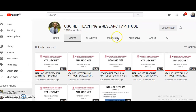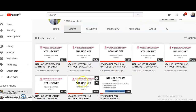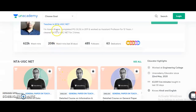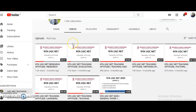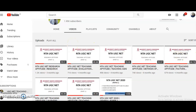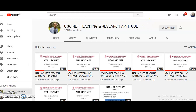To check how I teach UGC NET Paper 1 — Teaching and Research Aptitude — visit my official YouTube channel link, which I'll provide in the description box. I have completed the entire Unit 1 on Teaching Aptitude in six parts, which will serve as a reference. By reviewing the Electronic Science content on the ANACADEMY app and the Paper 1 content on YouTube, you can judge whether my teaching style suits your understanding level.